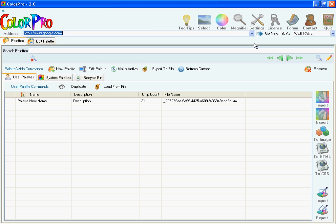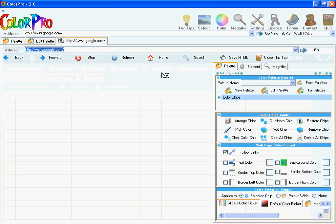Hi, in this presentation I want to show you how you can use ColorPro to color a website. We will use Google for this. Open the Google's homepage.